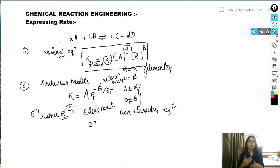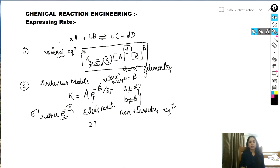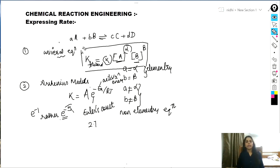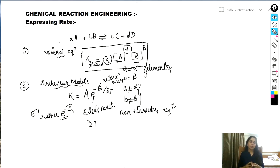So these are the two ways to express the rate: either using the universal equation or using the Arrhenius model. For the universal equation, remember that it only cares about the reactants, not the products. Also, the exponents α and β do not always correspond to the stoichiometry, but they often do. Hopefully you can understand — it's a very simple concept. Thank you.